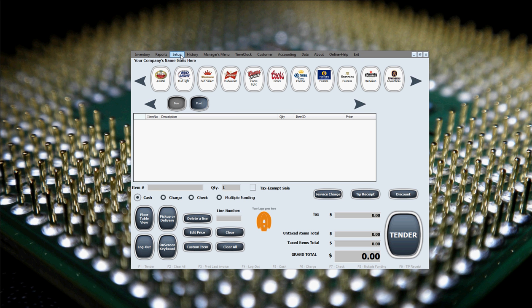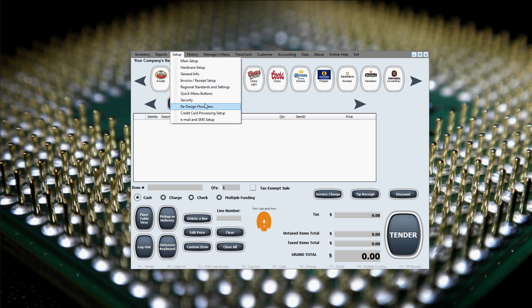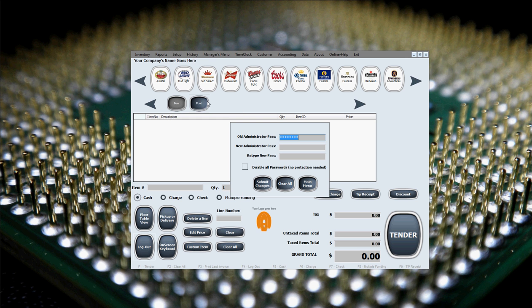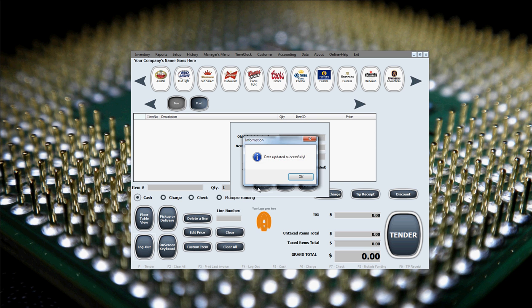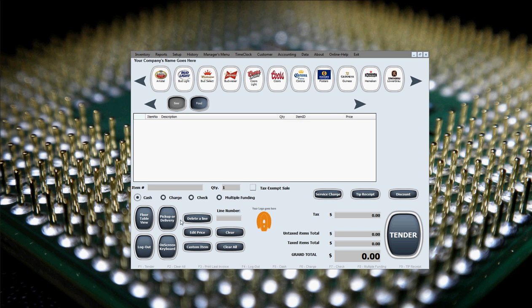Now we'll go ahead and change it to your own manager's password or administrator password. We leave the old manager's password prefilled, and just type in the new administrator password that we want to have and retype it so it double checks for mistakes in typing, like misspellings. Click on submit changes. Updated successfully.